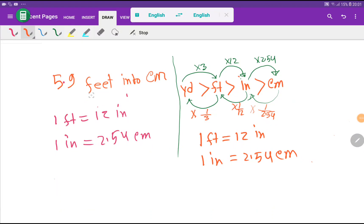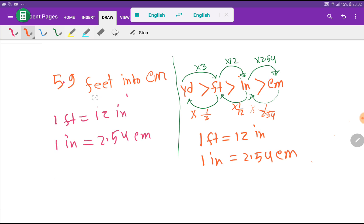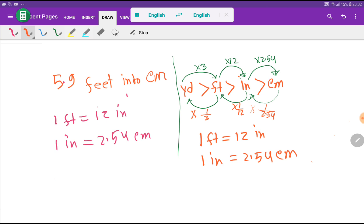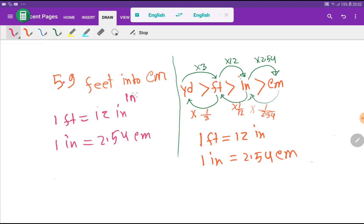Welcome to the channel. Today we are going to convert 5.9 feet into centimeters. I will show you three methods to convert 5.9 feet into centimeters. Every method is associated with basic equivalence between feet and centimeters, but there is no direct basic relationship between feet and centimeters. We have the relationship of feet with inches, then inches with centimeters, so first we convert feet to inches, then inches to centimeters.